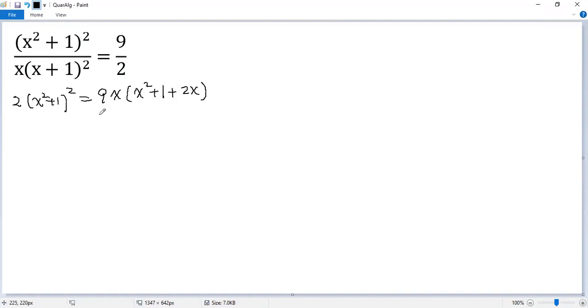At this point, you can expand both sides. But you will get an equation of degree 4, which might be difficult to solve. Let's do a substitution to reduce the degree.